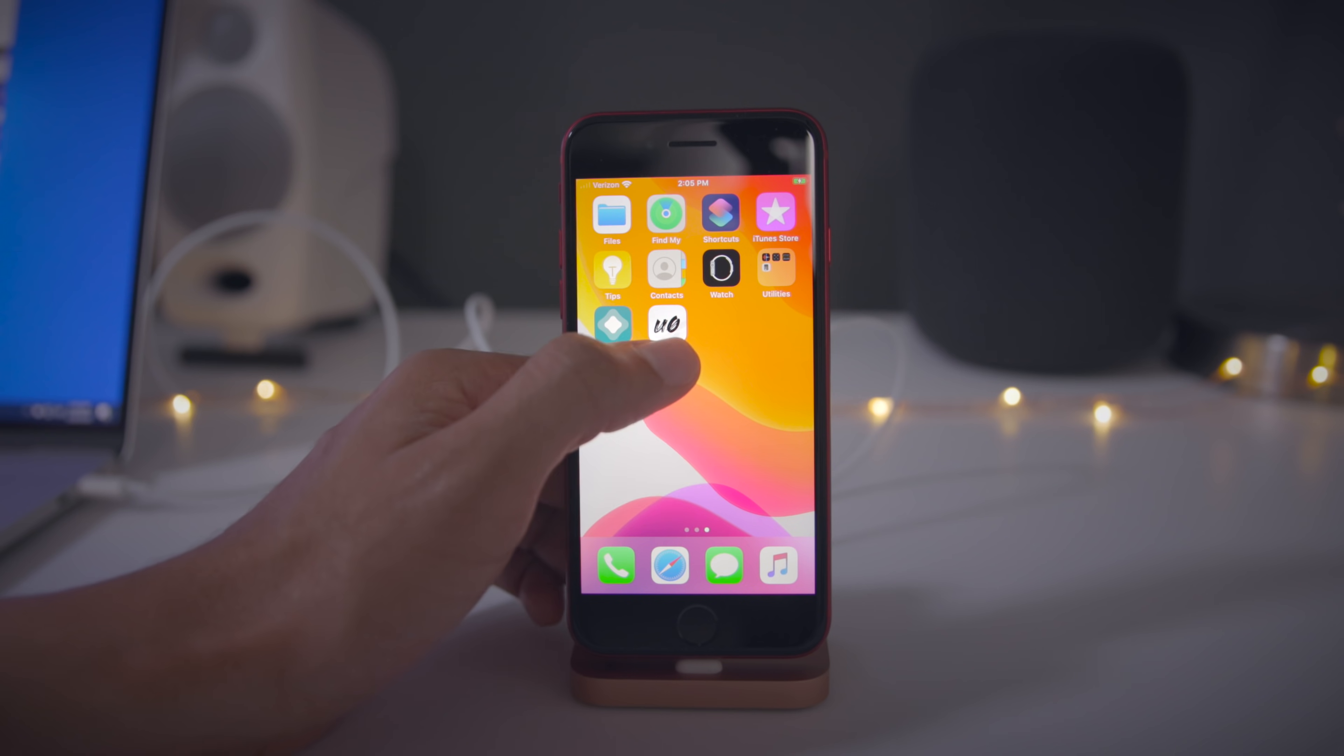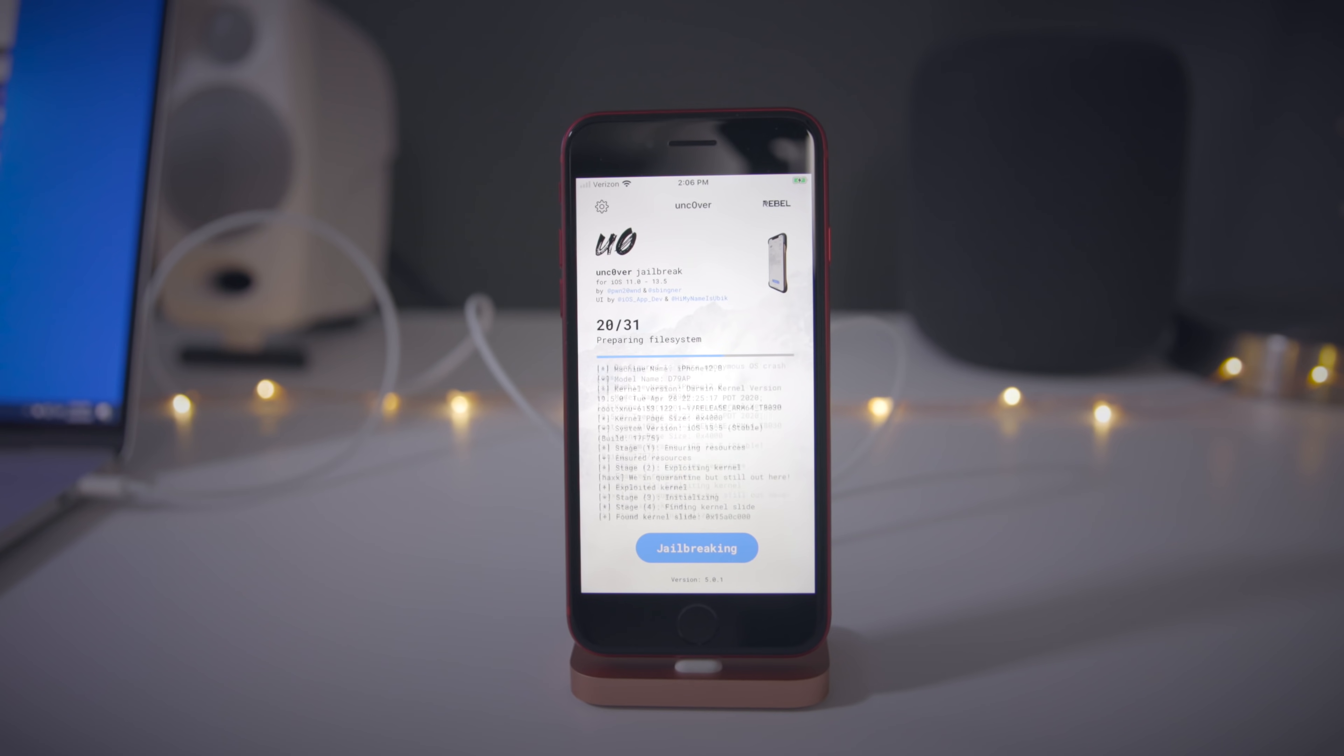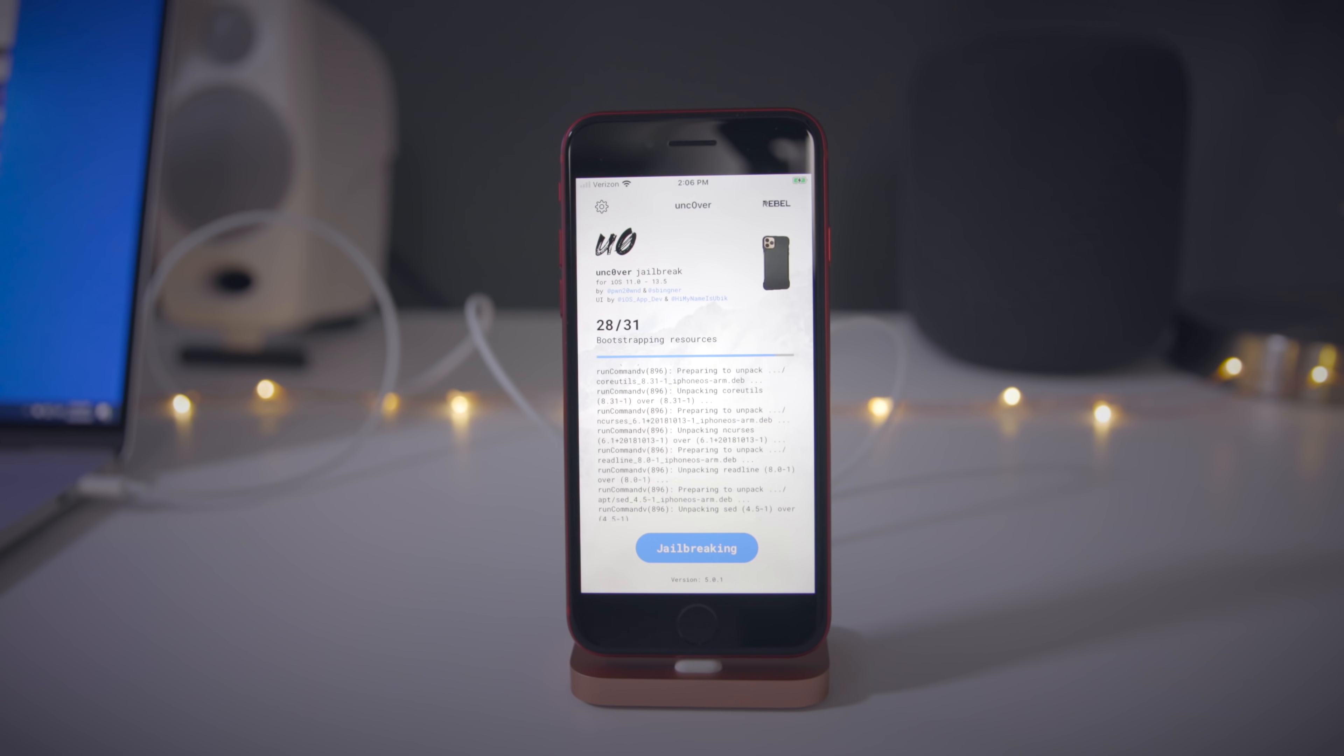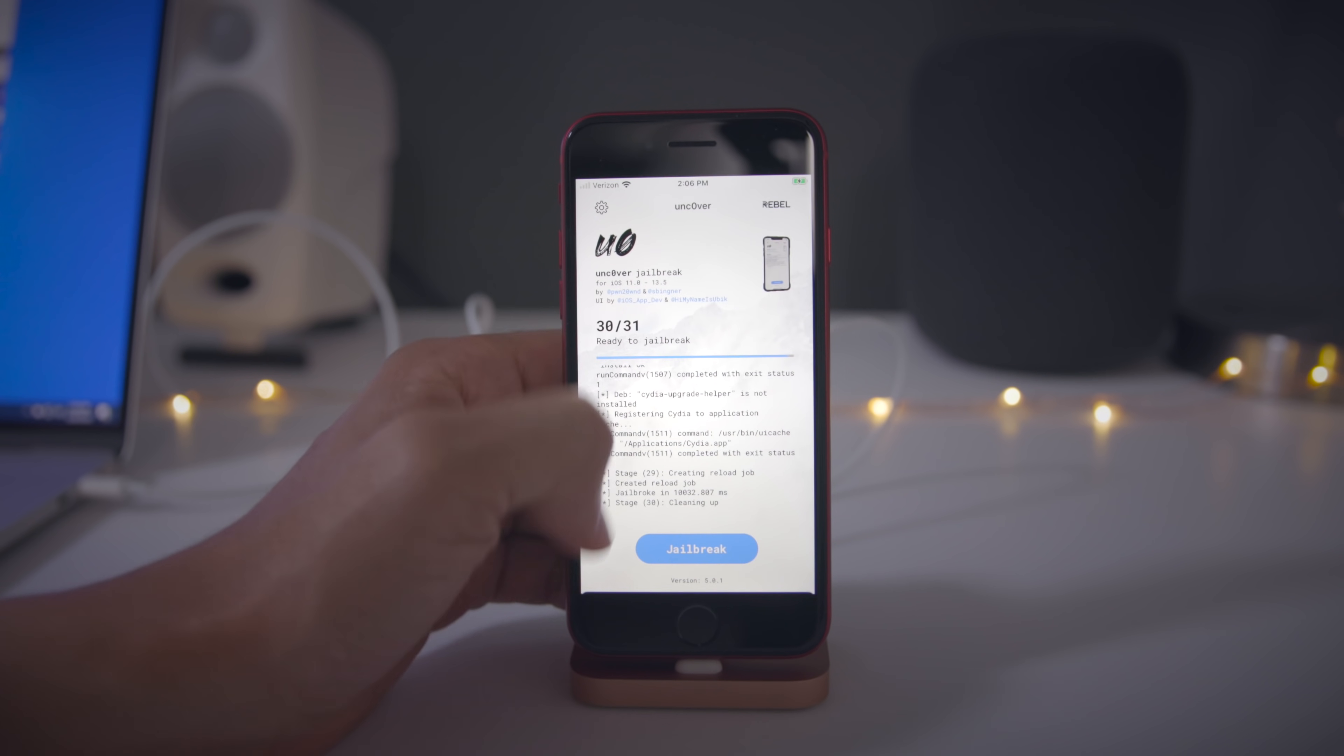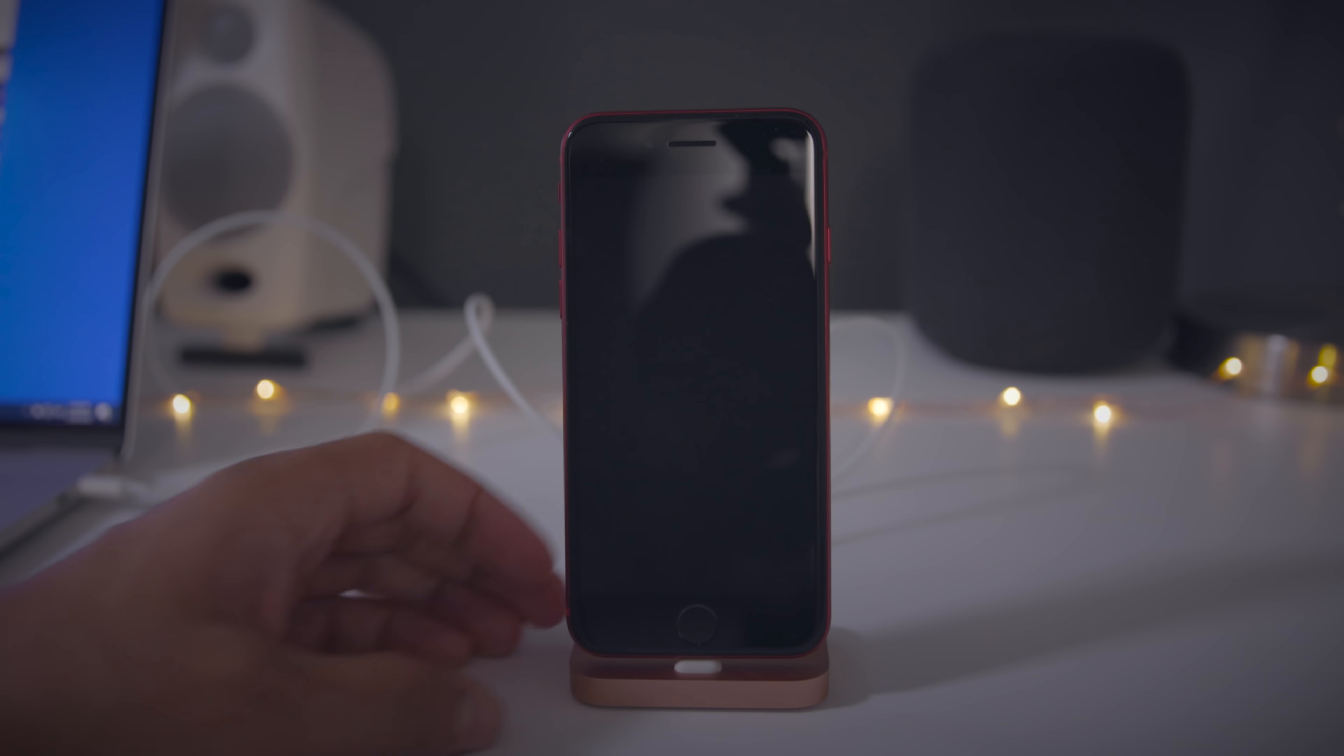Open unc0ver, tap jailbreak again, and this will complete the 13.5 jailbreak. Just give it a second. You get the ad again, you can close that out. Now jailbreak completed, tap okay. It's going to reboot again.